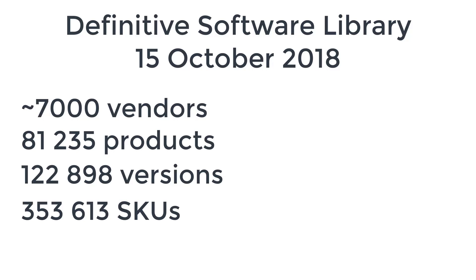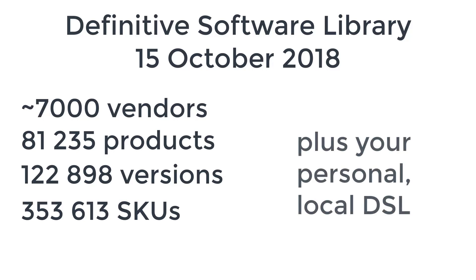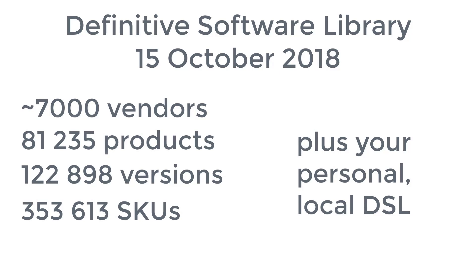In addition to this DSL, you create your own for software titles that are less common, or which are specific to your estate.